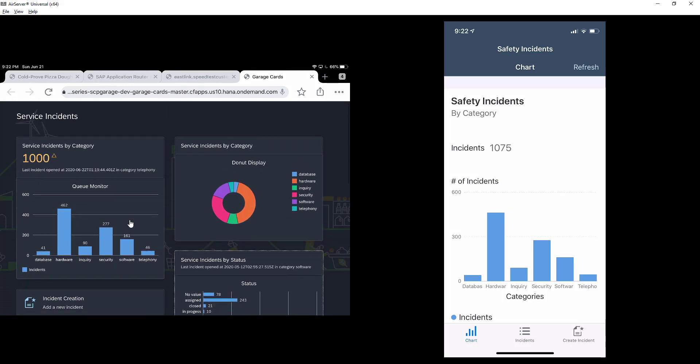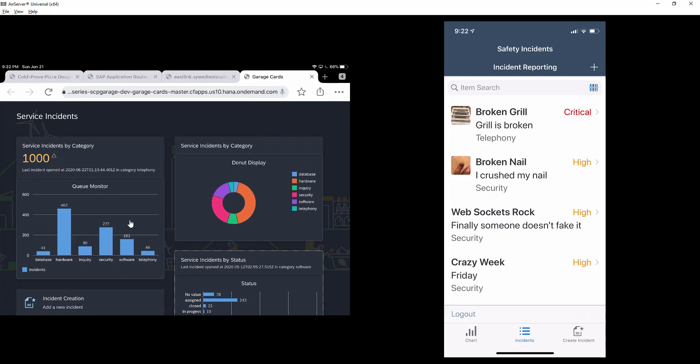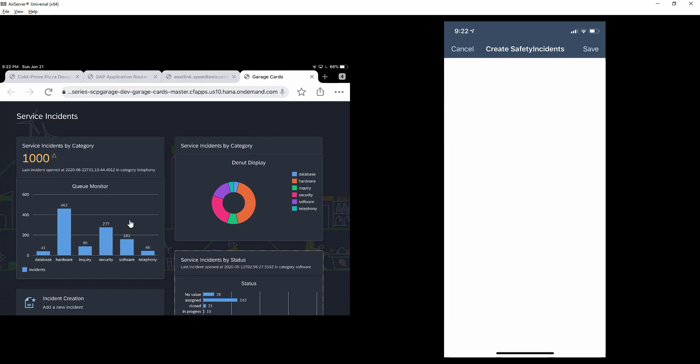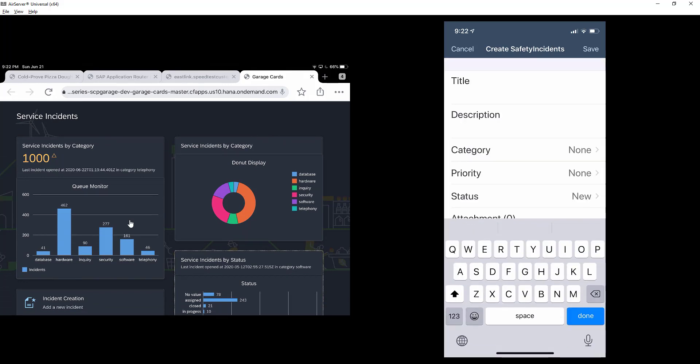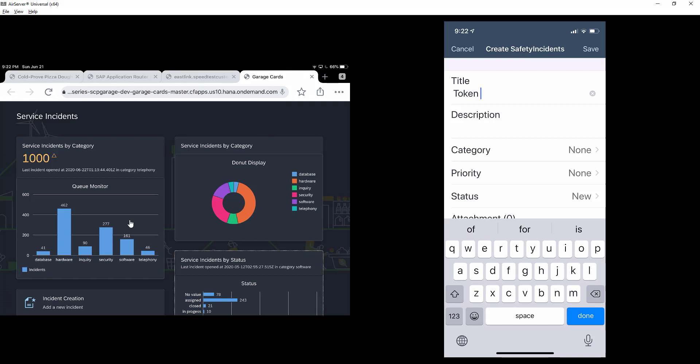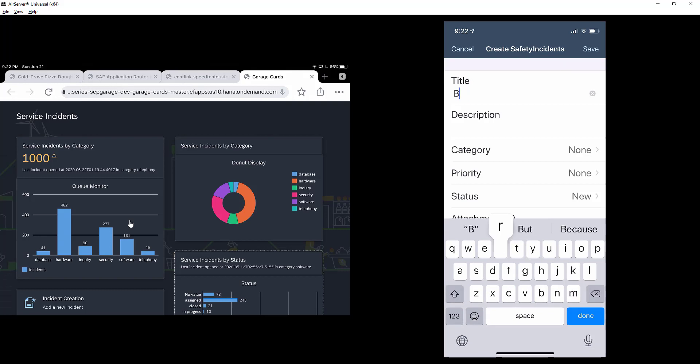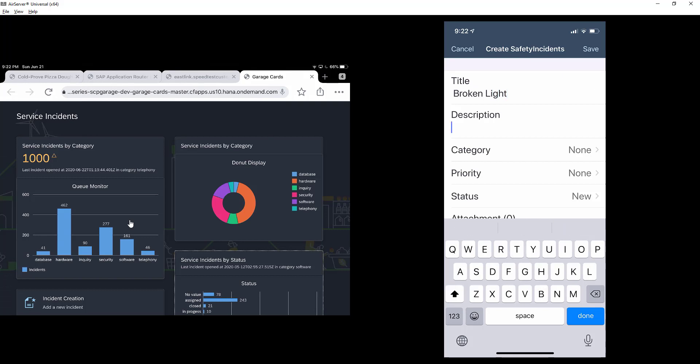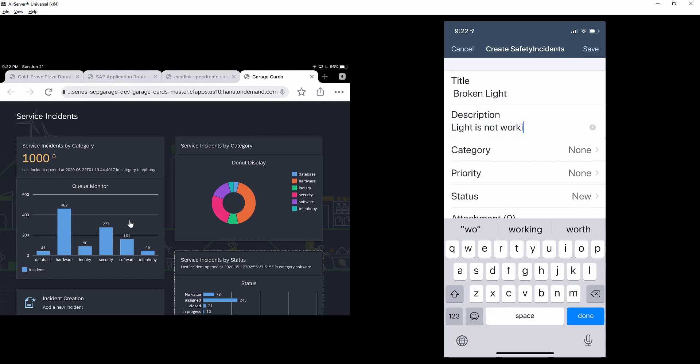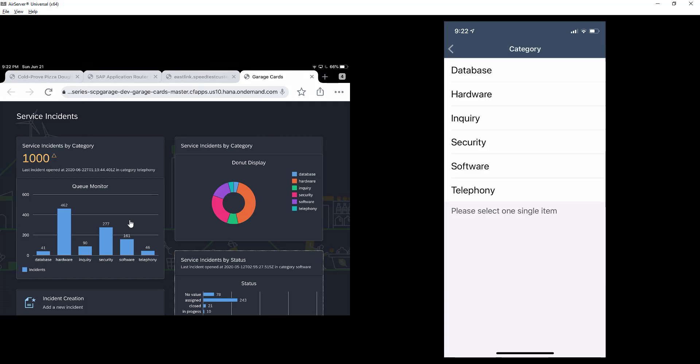But what happens if I create a new incident? Broken light. Light is not working. This category,